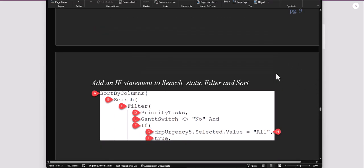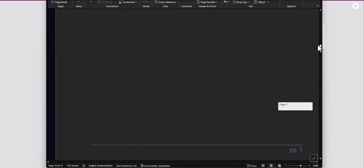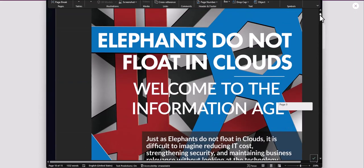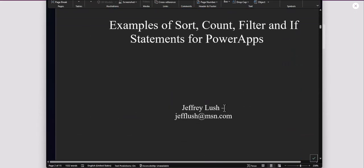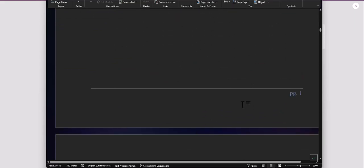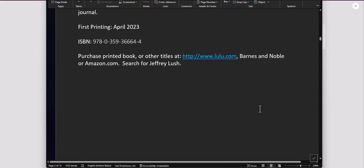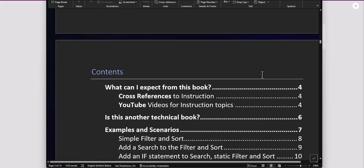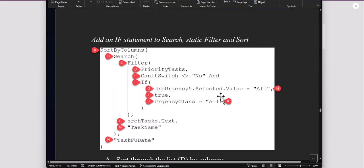So let's get started here. This is part of a book series here called Elephants Do Not Float in Clouds. Just search for my name, Jeffrey Lush, and you can see where that book is. Lulu is the primary place, Barnes & Noble or Amazon. So let's go ahead and get started here using the static filter today.